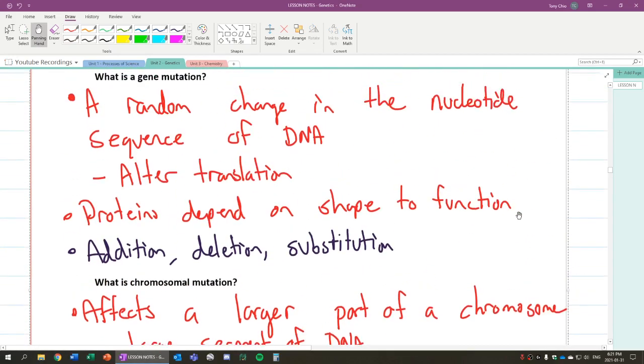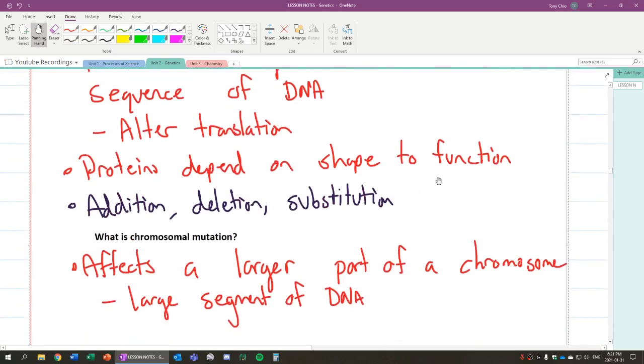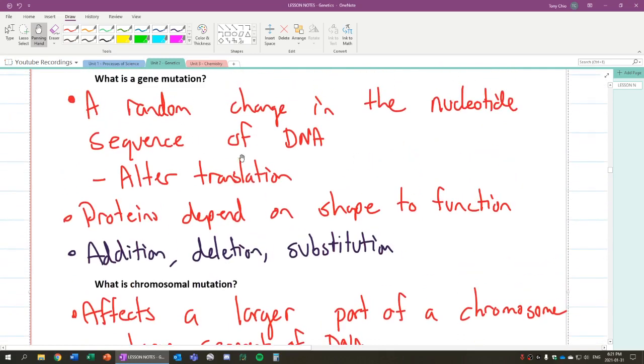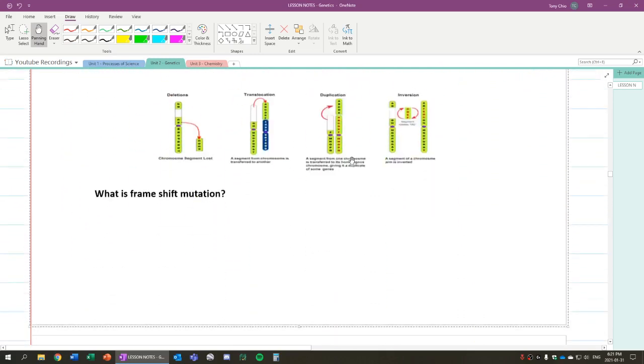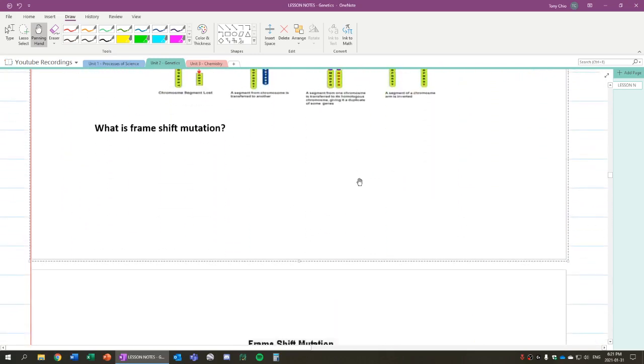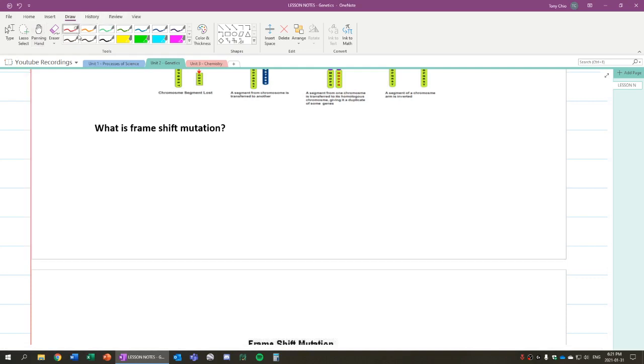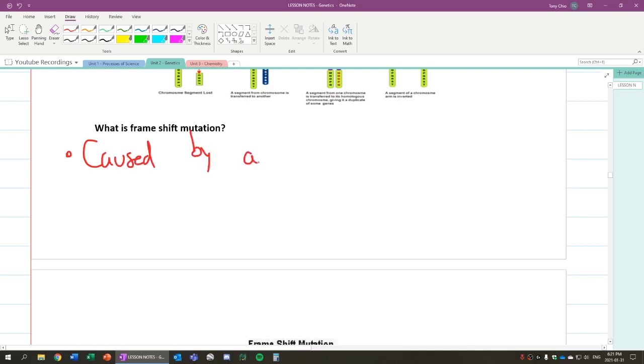What we're going to talk about instead is more gene mutation, how that affects the protein we're going to make. So the first type we're going to talk about is called a frameshift mutation. What is a frameshift mutation?